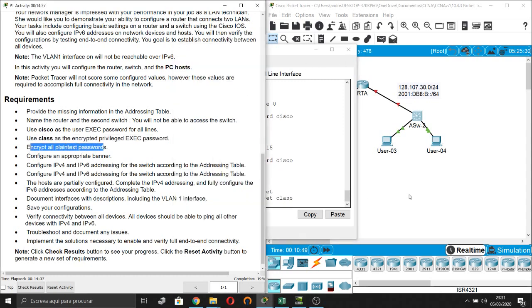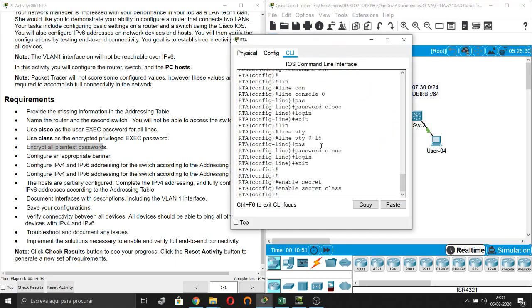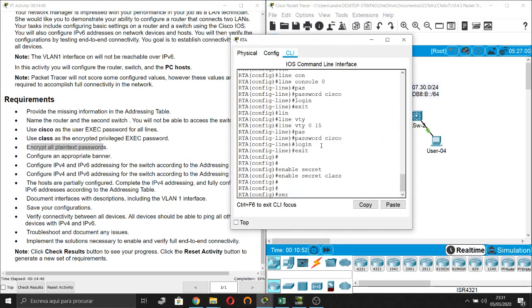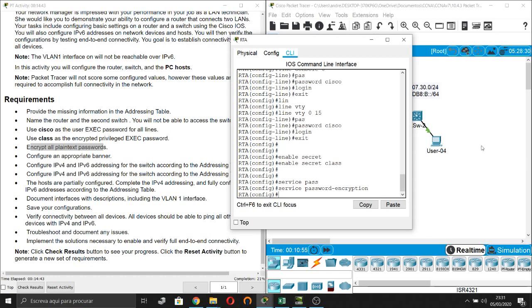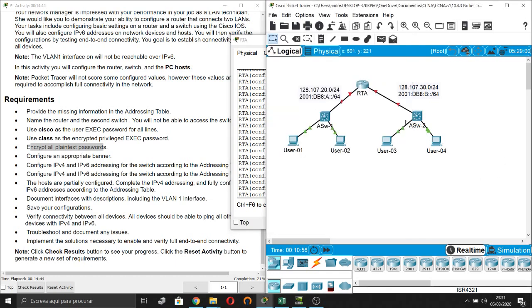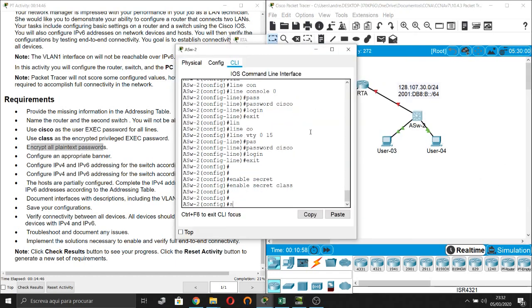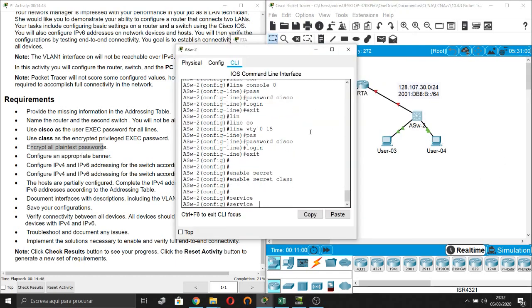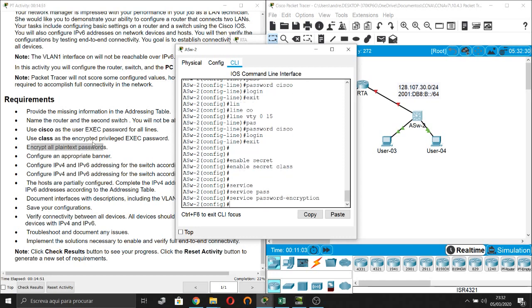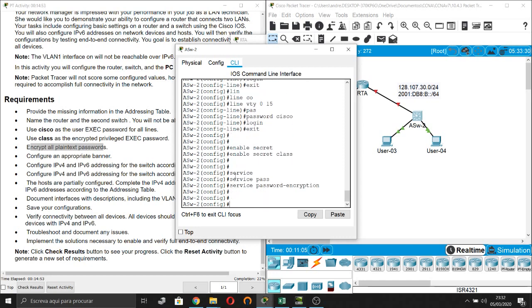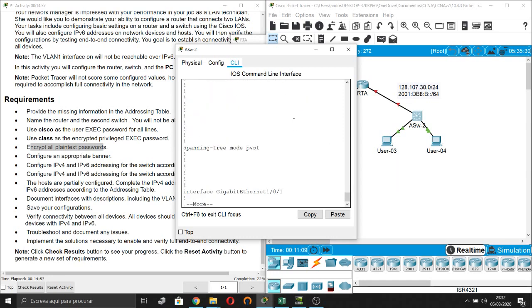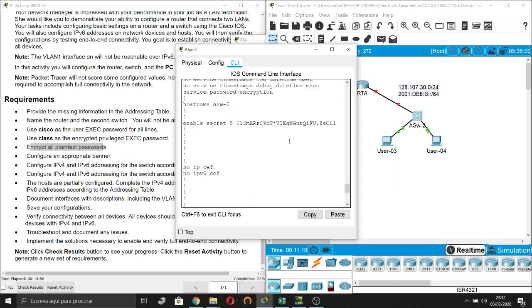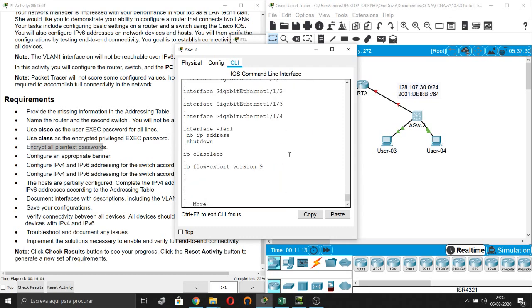Next step, encrypt all plain text passwords. Service password encryption. And same for multi-layer switch, service password encryption. Done. The passwords are encrypted.